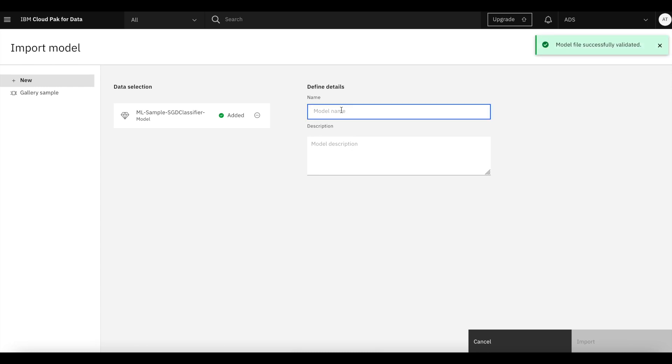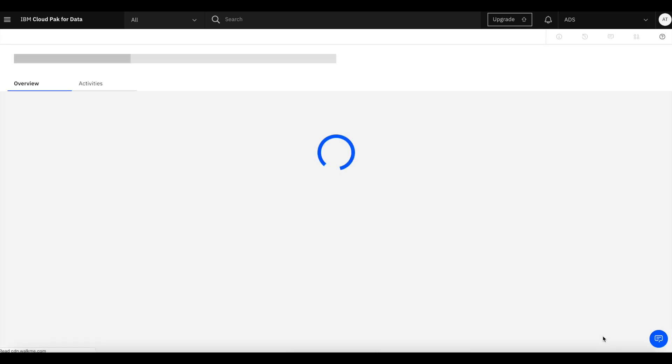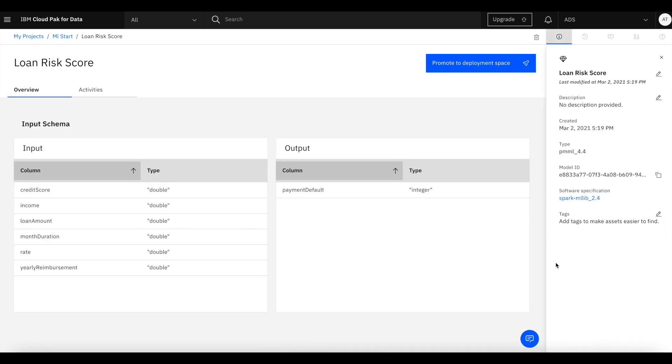We're going to give it a name and import it. Once imported, we can promote it to a deployment space.